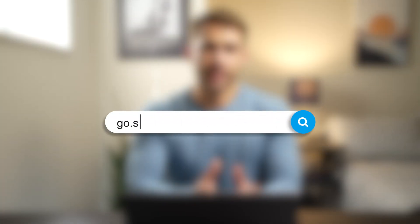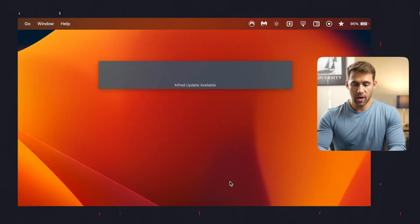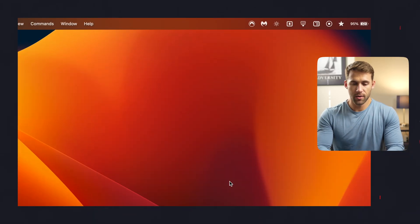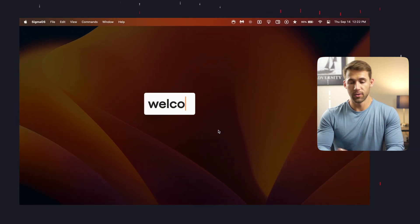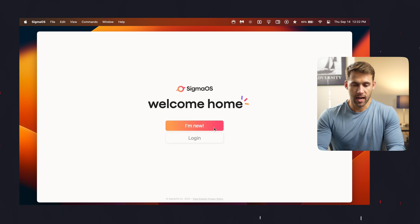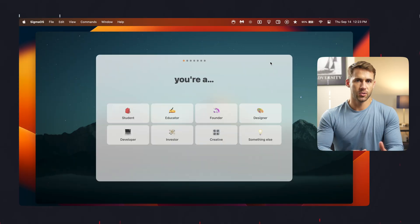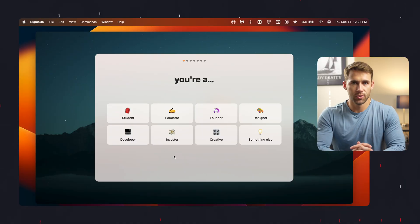Downloading the app is as easy as clicking the link in the description below the video, or the one that should pop up on either side of this screen, to go straight to the website and download it directly from there. Once you have it downloaded, use Alfred or Spotlight to open the app and you'll see a really cool introductory screen. Click 'I'm new' and use one of the sign-up options to create your account and log in. For new accounts, there's a pretty cool seven-step setup, starting with selecting the type of user you are.